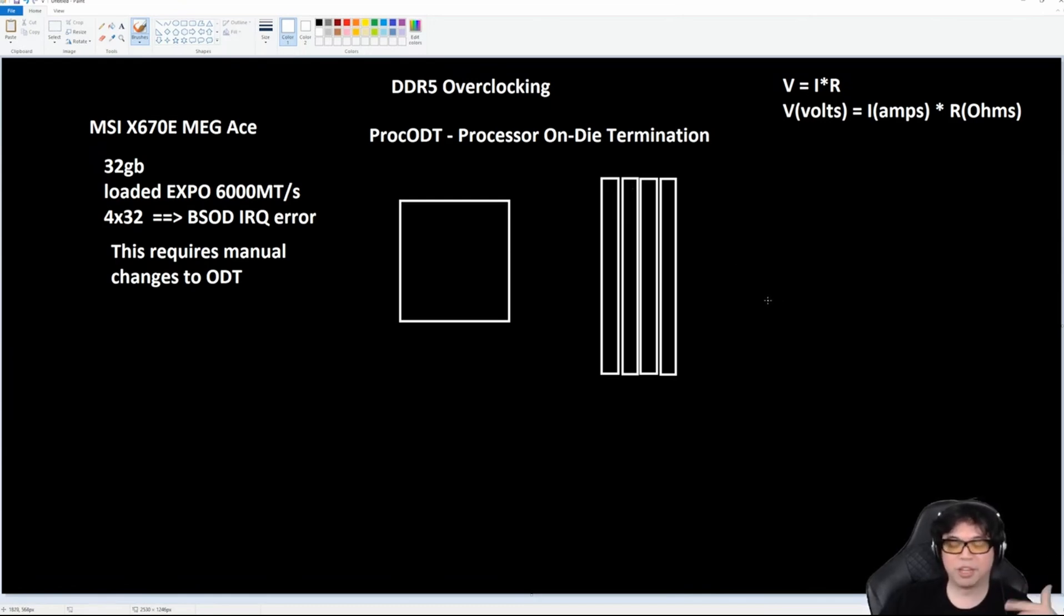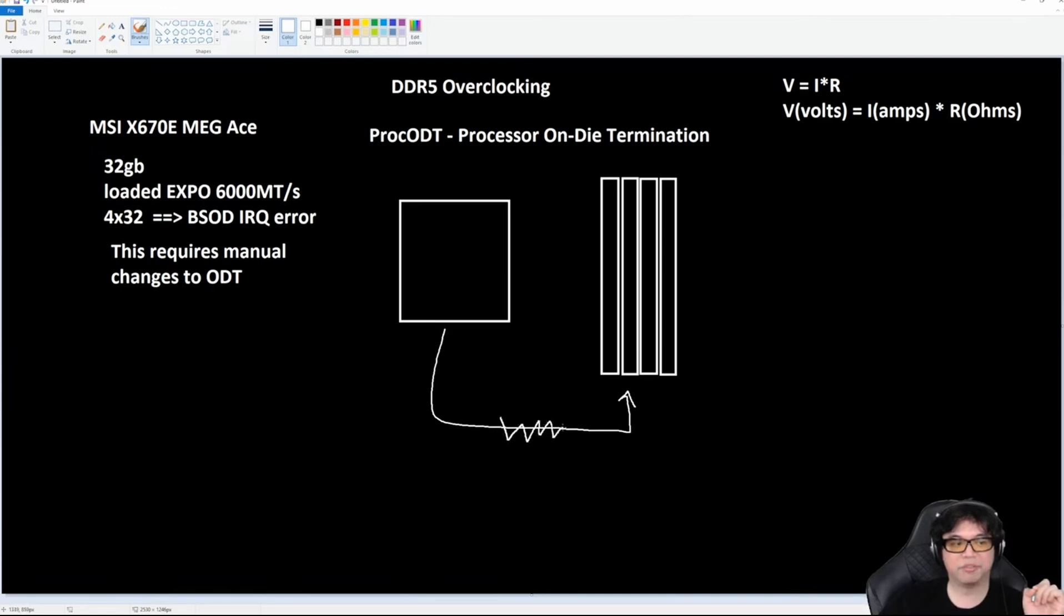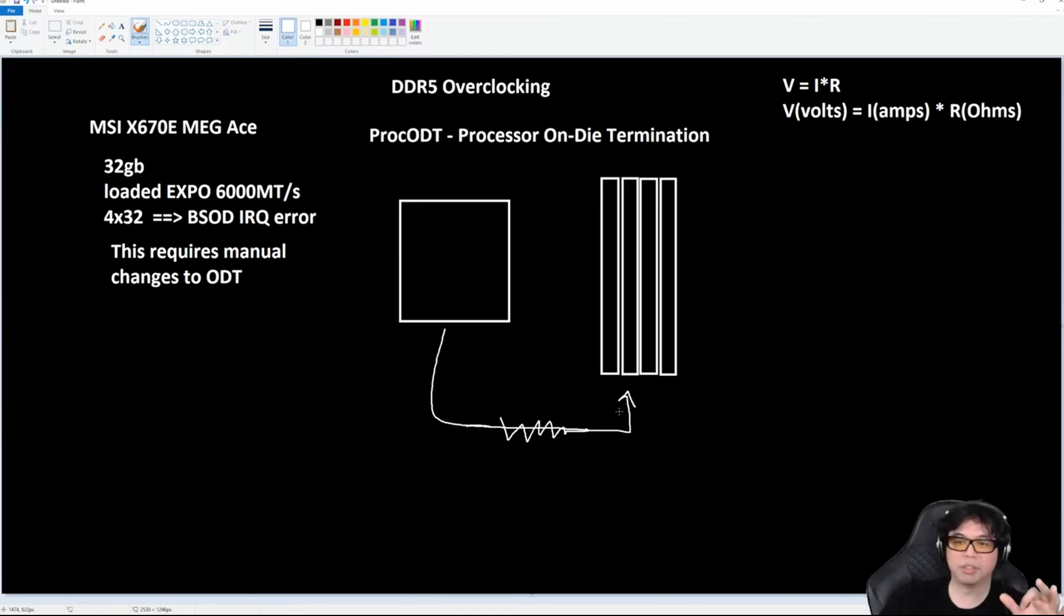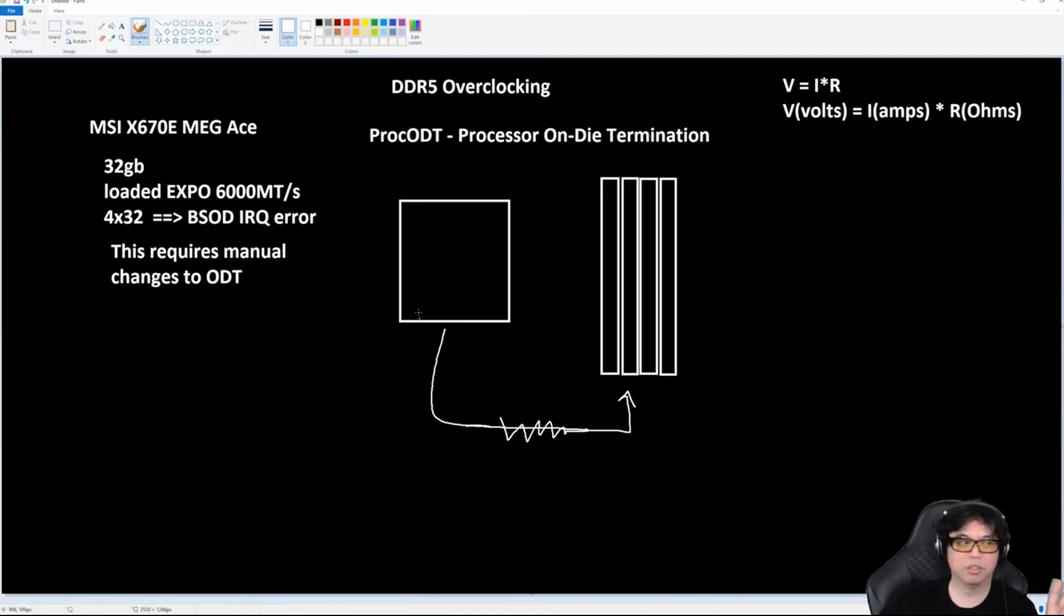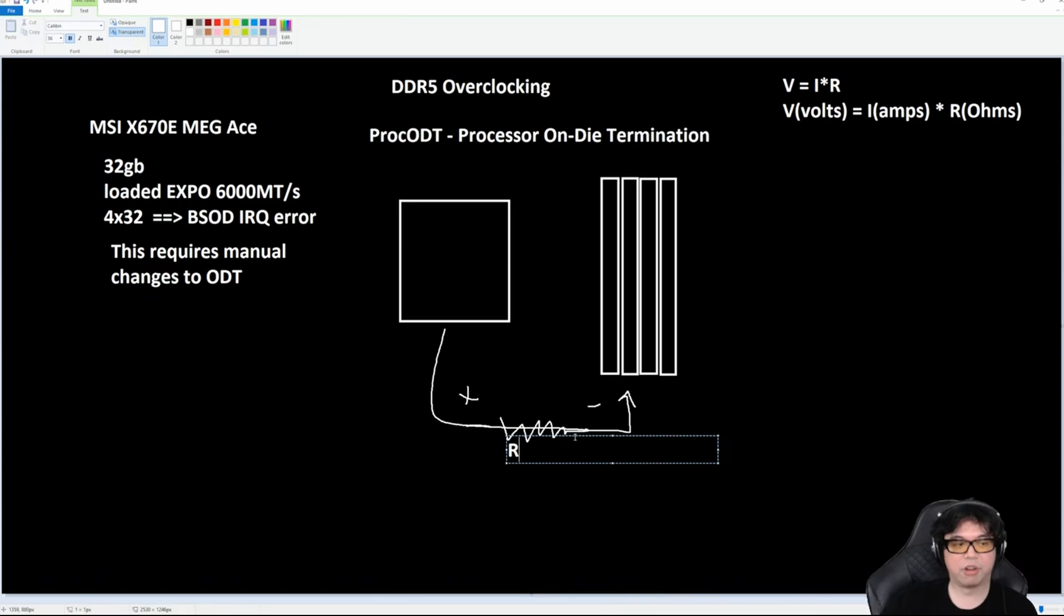When the signal is sent to the RAM, there is a resistance, a resistive value that is used to modulate the signal as it traverses through the circuit. So there's a resistive value here. Basically, you're going to have a plus and minus, so you're going to have some voltage across this resistor. It's going to be an R value.